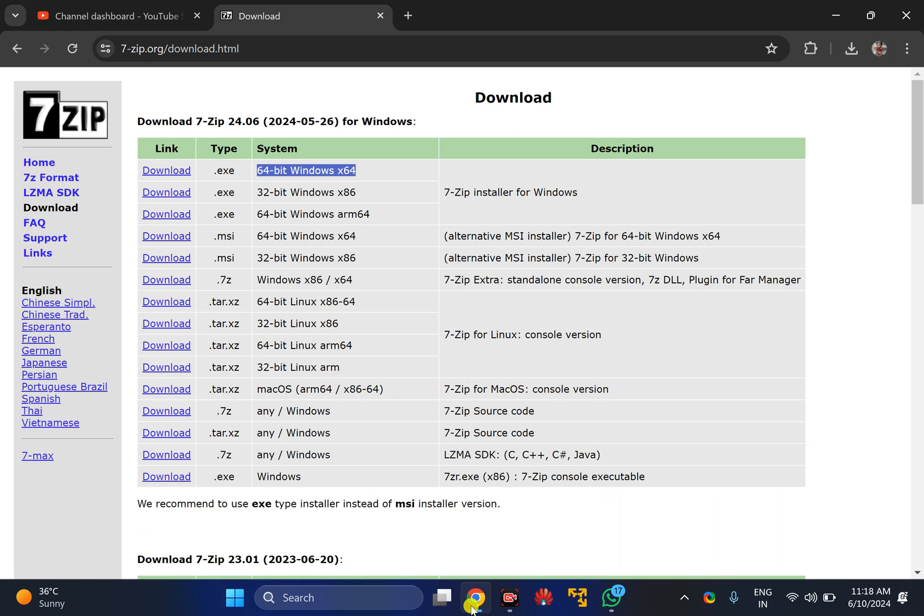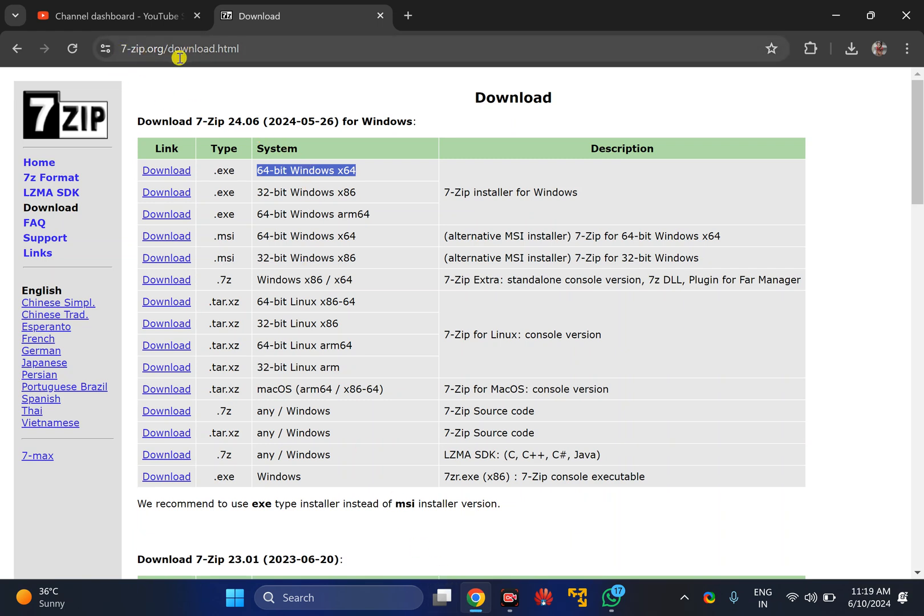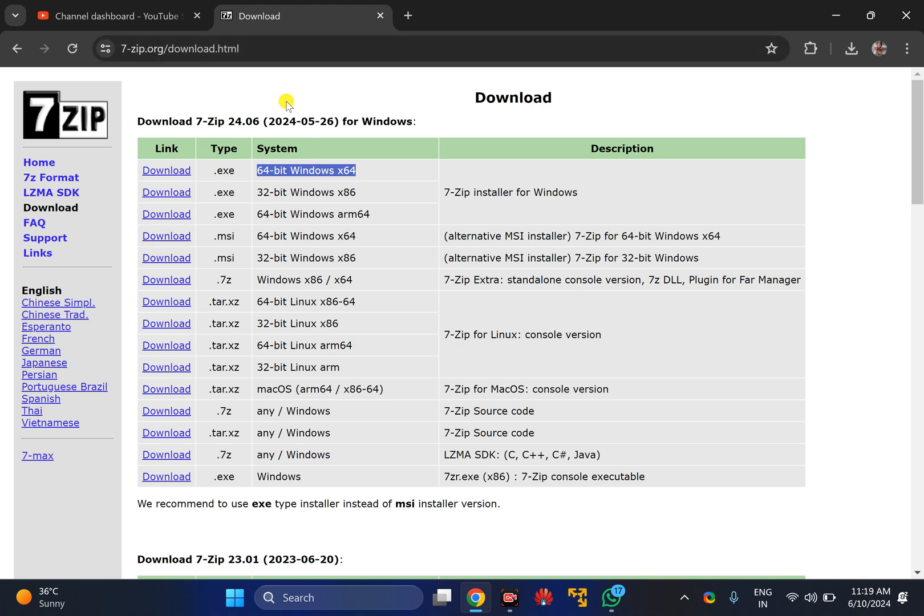7-Zip is a freeware software that you can download from 7-zip.org. I will provide this direct link in the video description.